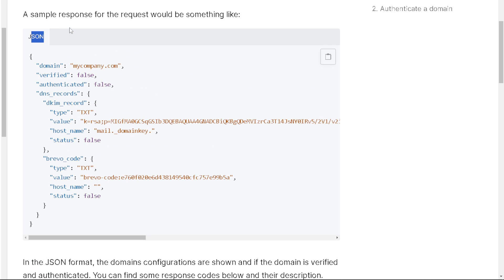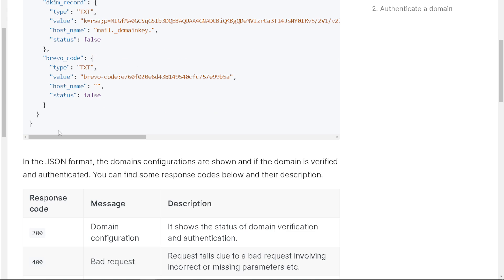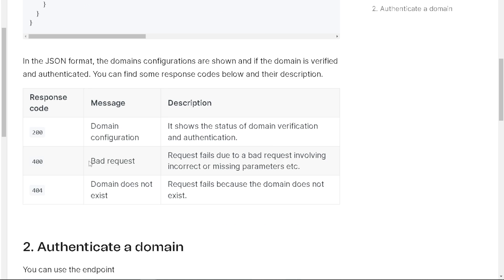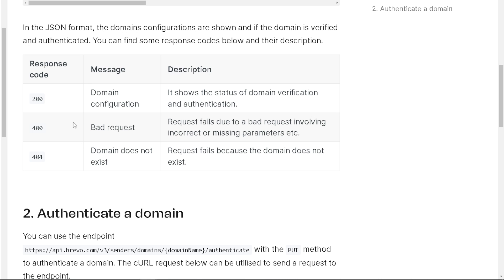Now, if you are using this format, the domain configurations are shown. If the domain is verified and authenticated, you can find some response codes below with their descriptions. For example, if you've seen a response code 200, that means it shows the status of domain verification and authentication.